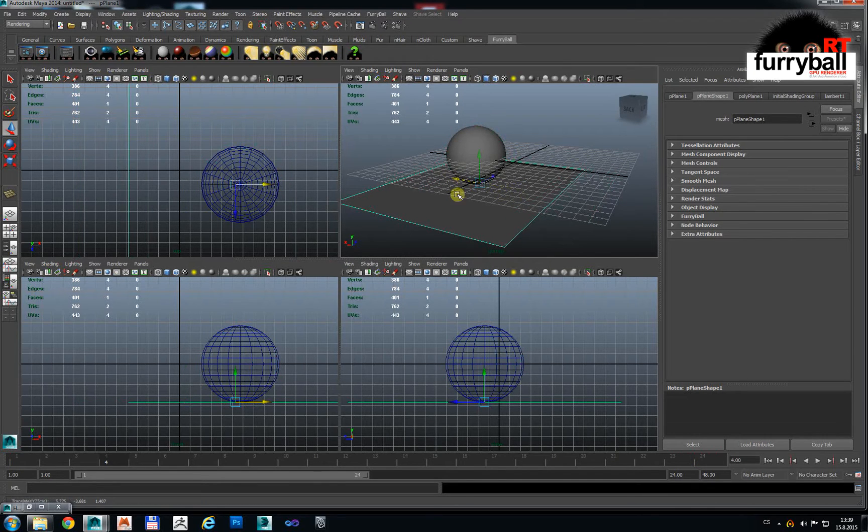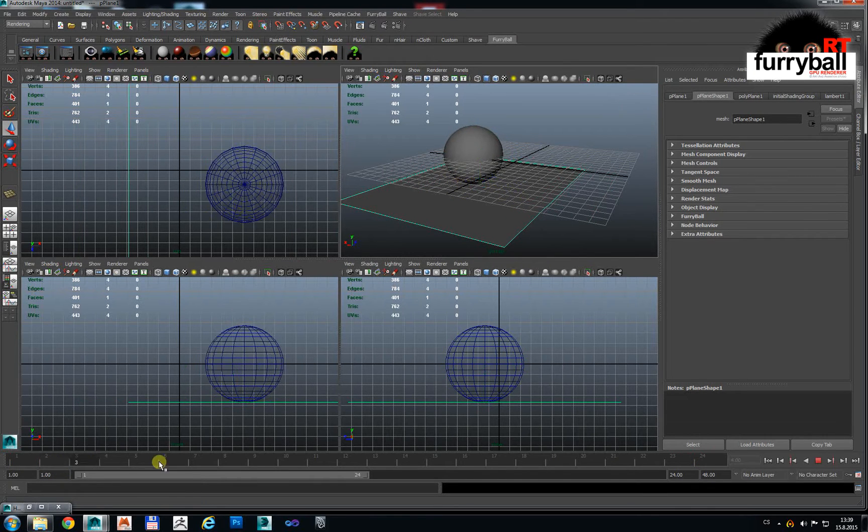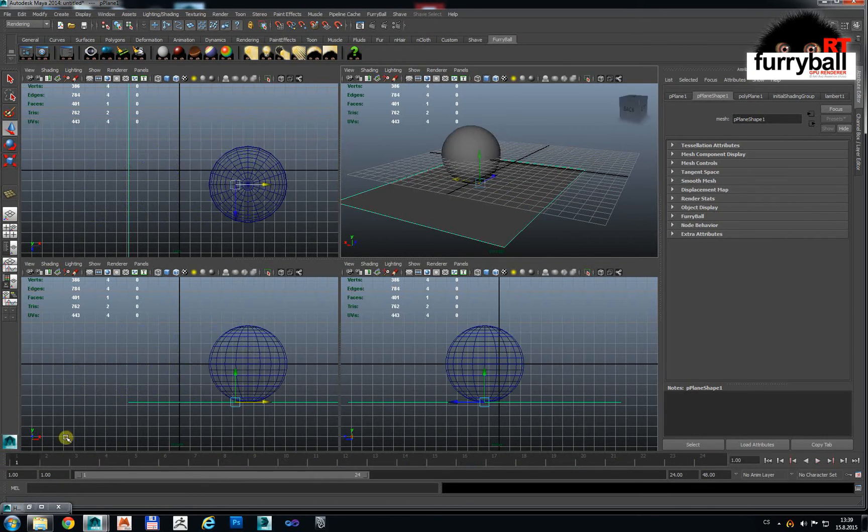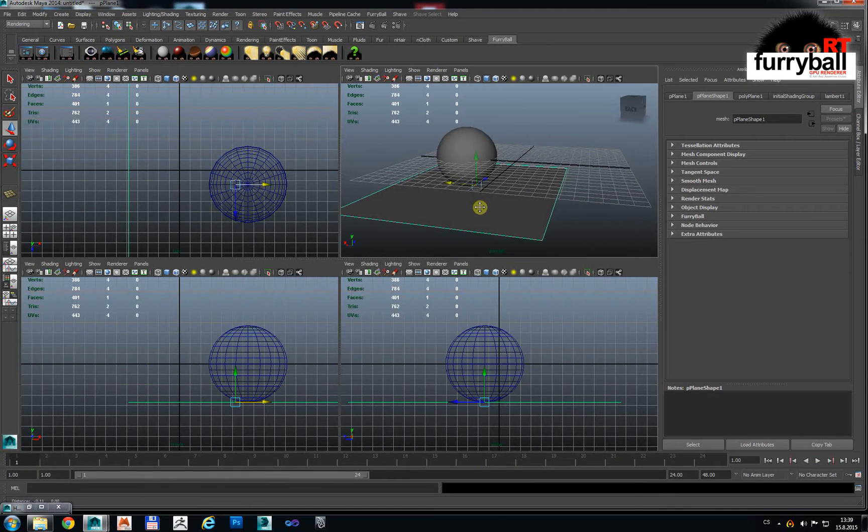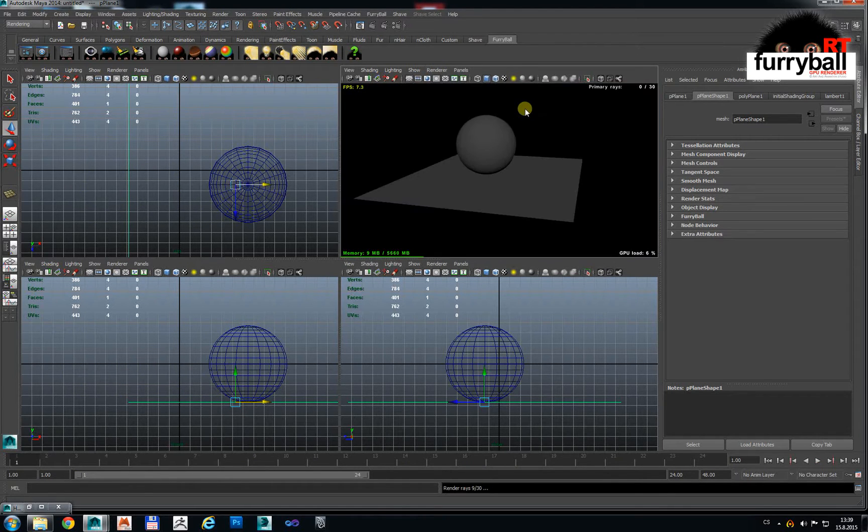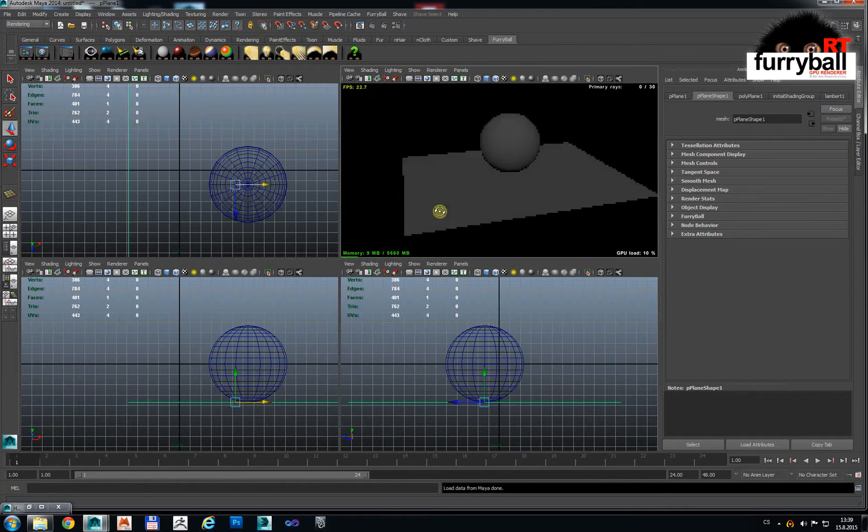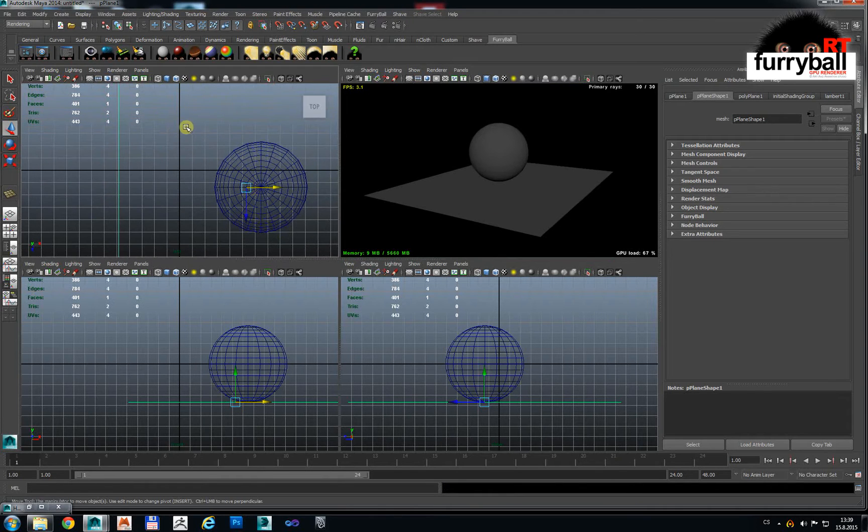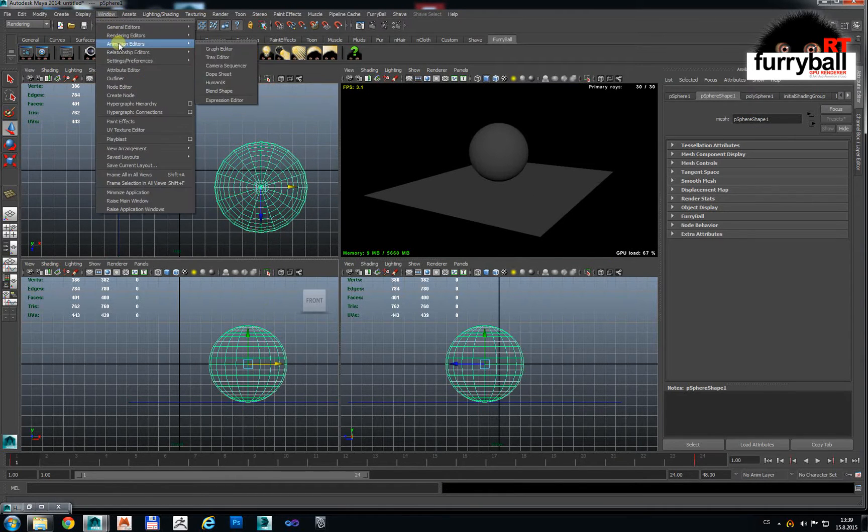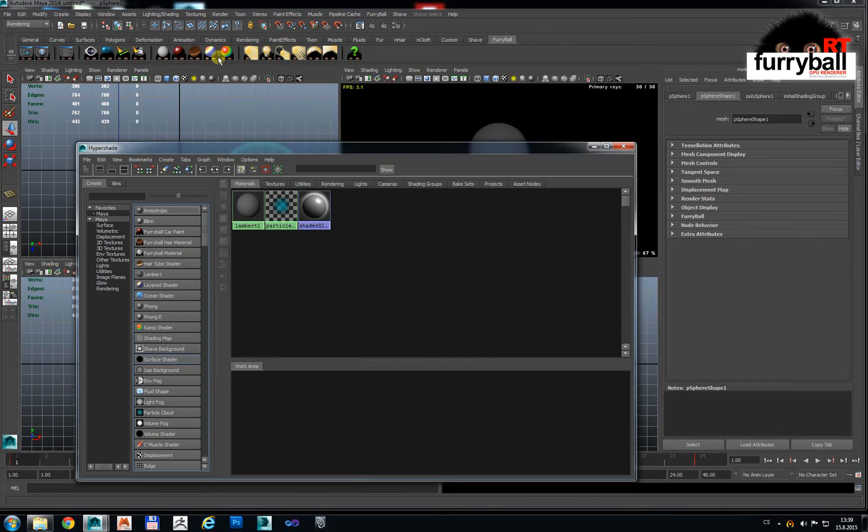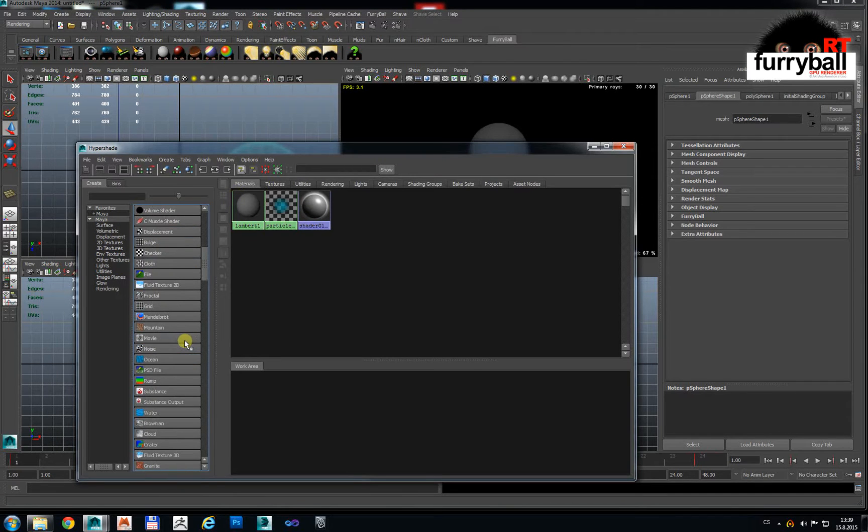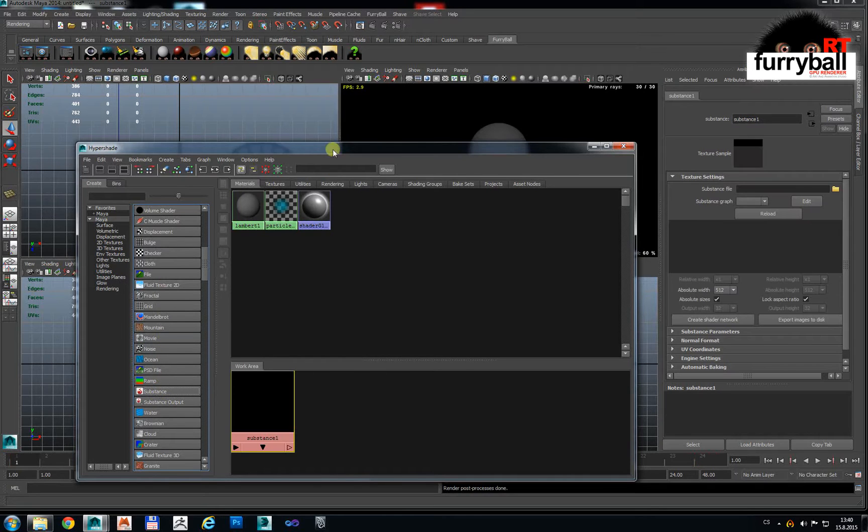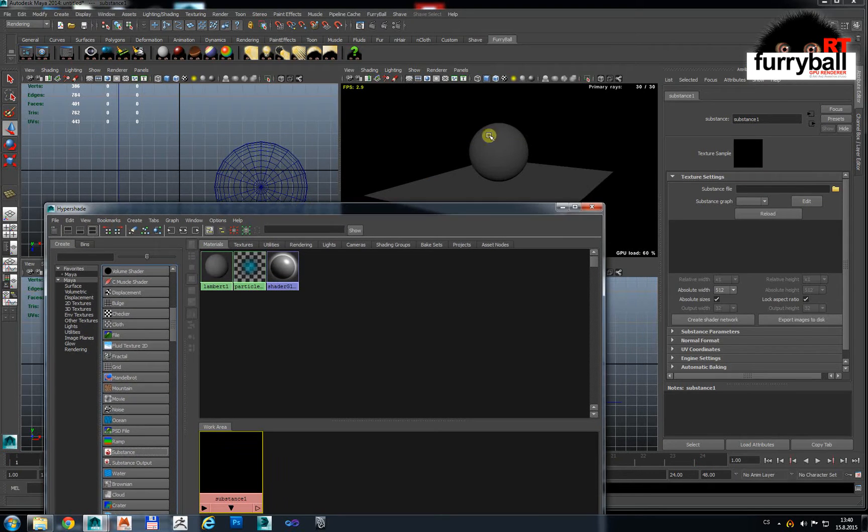I have here some simple scene, simple animation. So let's turn Furryball RT on and now we will try to connect Substance Texture from Maya.